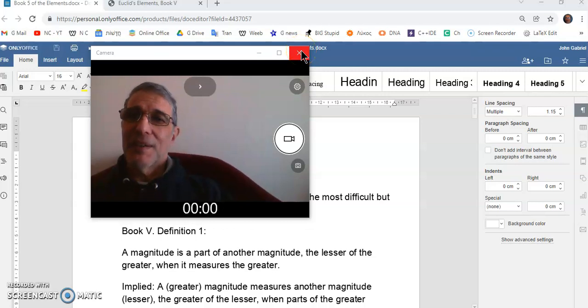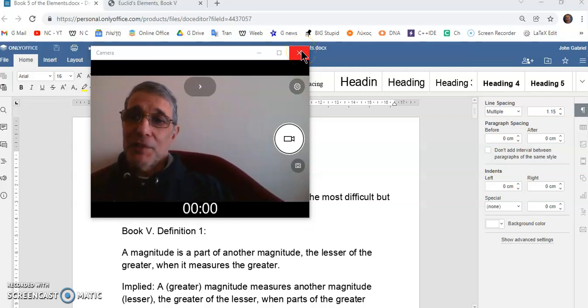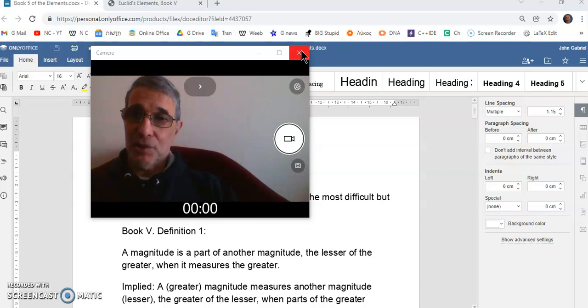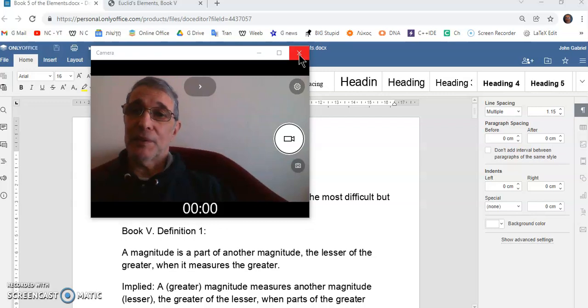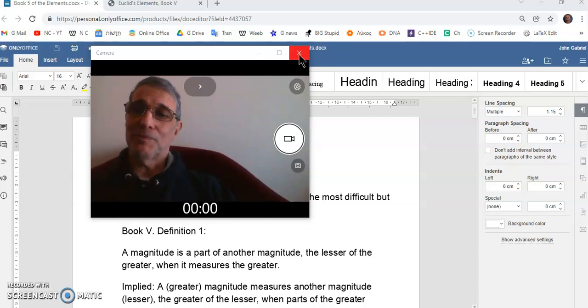Greetings and welcome to my new Calculus channel. My name is John Gabriel. Today I'll be talking about book five of the elements. So let's begin.